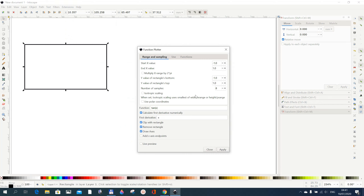Now I want to add the x start value — I use minus 10 — then the end x value I give as 10, and with the y value I do the same: minus 1 to 1. I'm not going to use polar coordinates so I uncheck it.